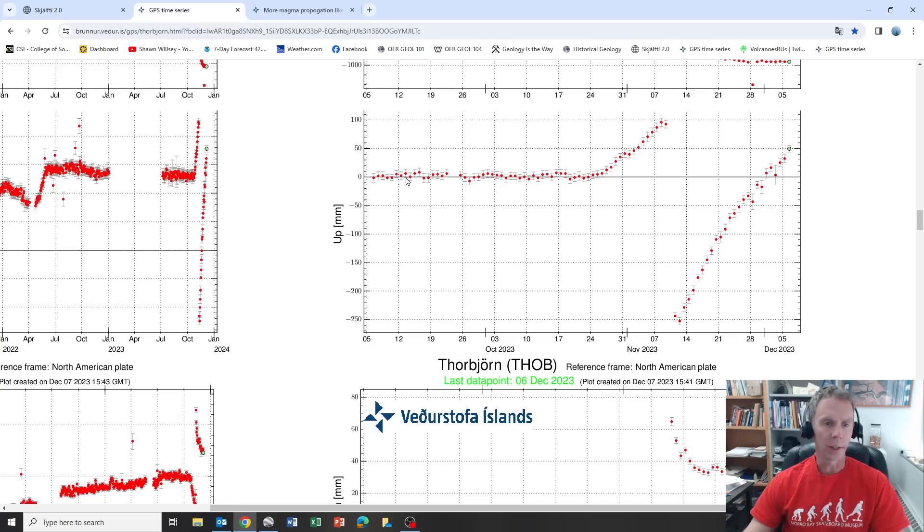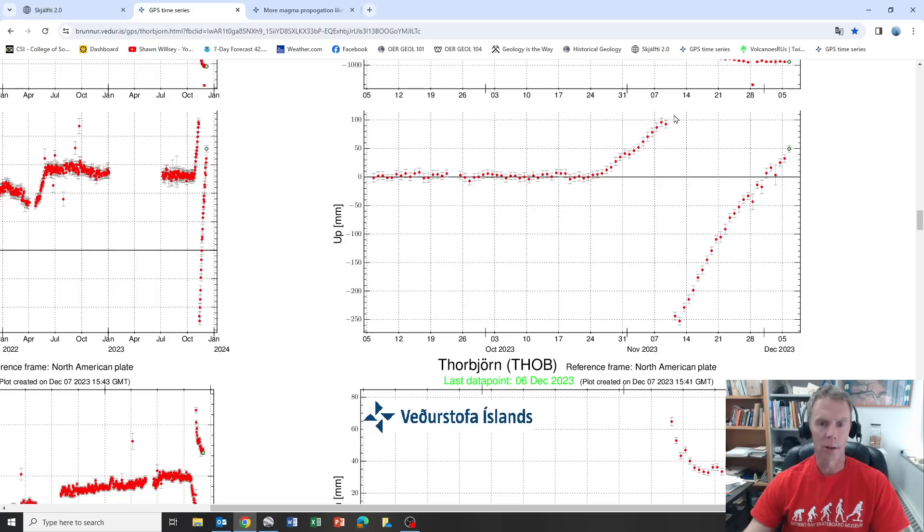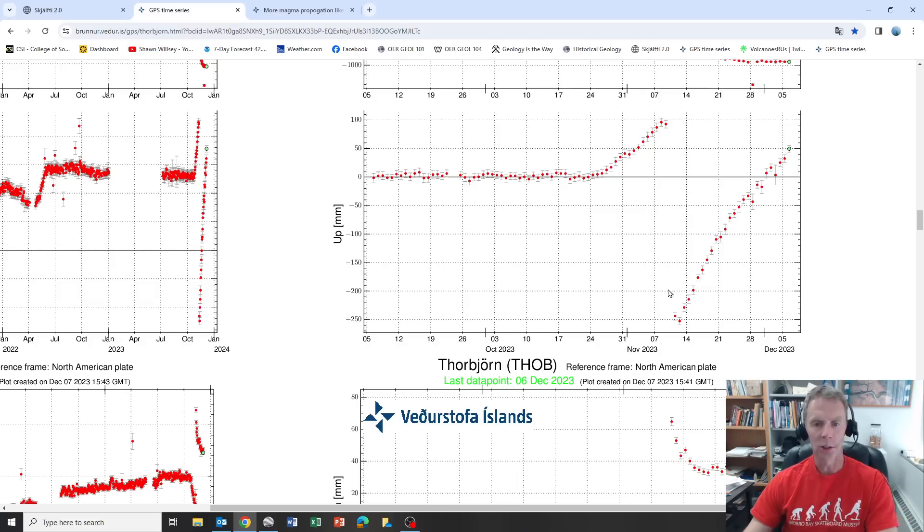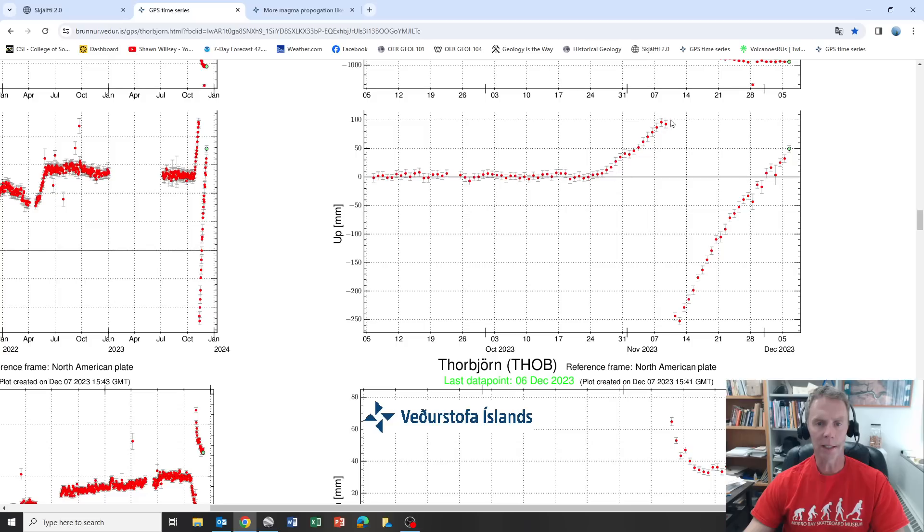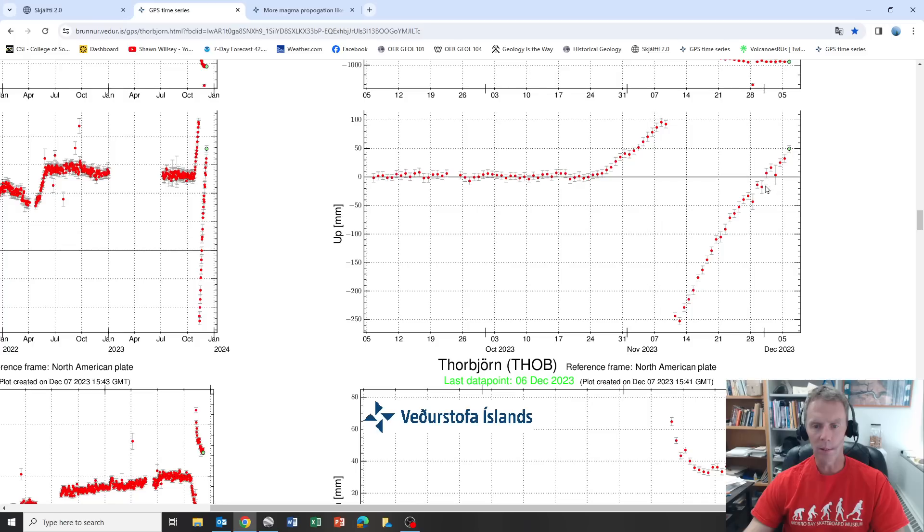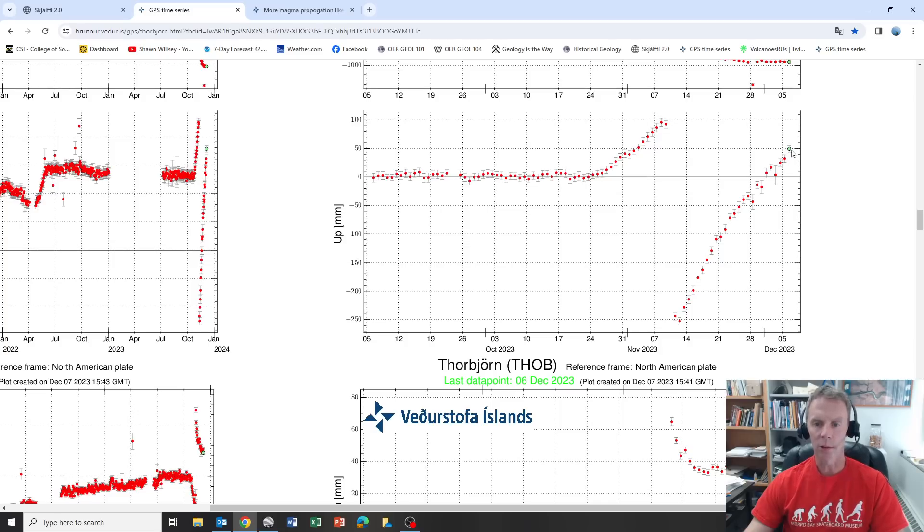Things were very stable, then uplift indicating magma intrusion in the subsurface. That continued till about November 10th when the magma moved away from this area under the power plant and shifted and began filling and creating a dike to the east. We see a rapid drop in terms of uplift. The land dropped quite a bit, and then since that time it's been steadily rising.